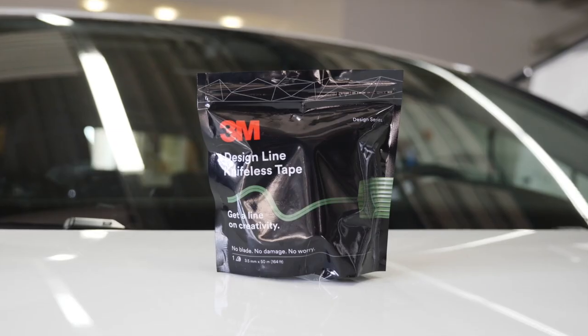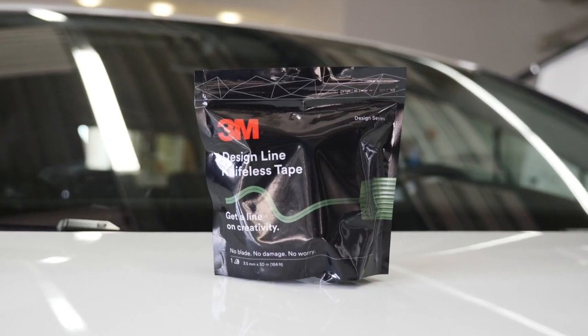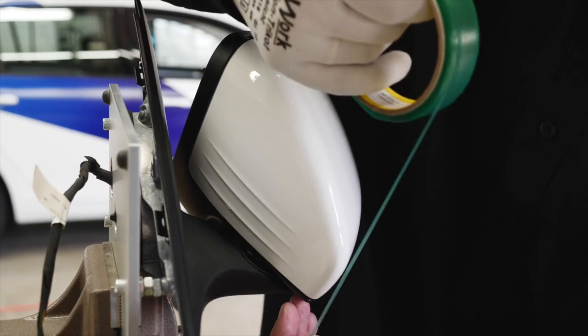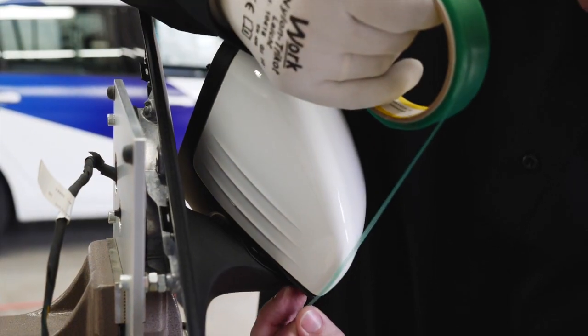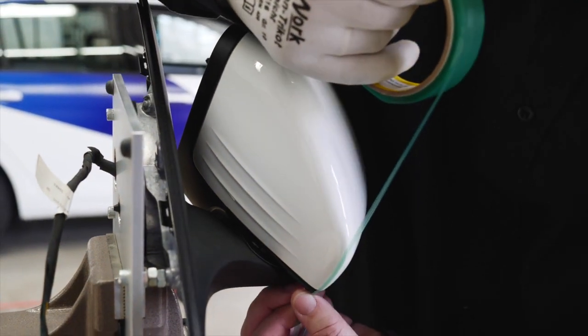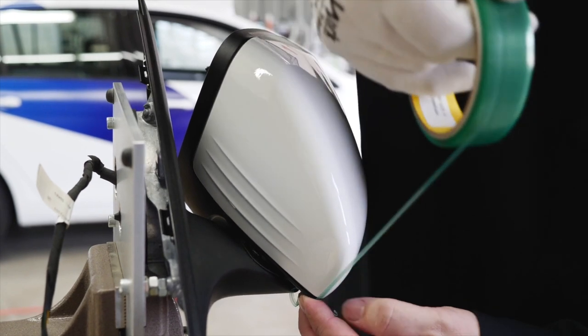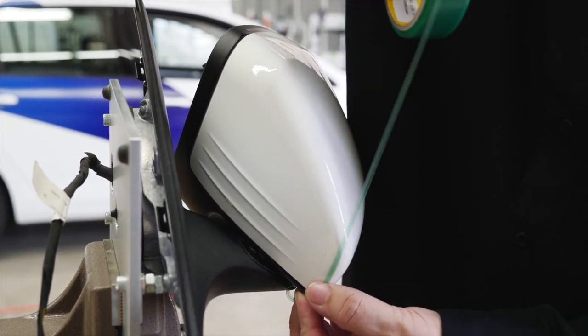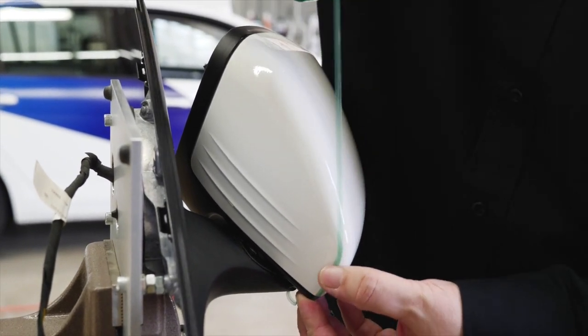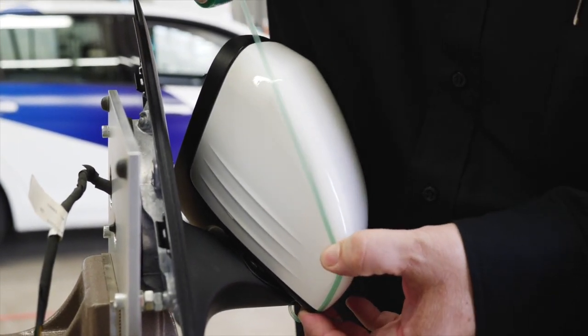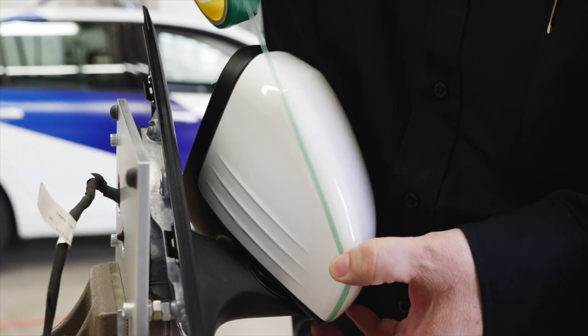After cleaning the mirror, use 3M Knifeless Tape Design Line to set the cut line for the first piece of film that is applied on the vertical undercut part of the mirror. Secure the knifeless tape to ensure good adhesion to the substrate.